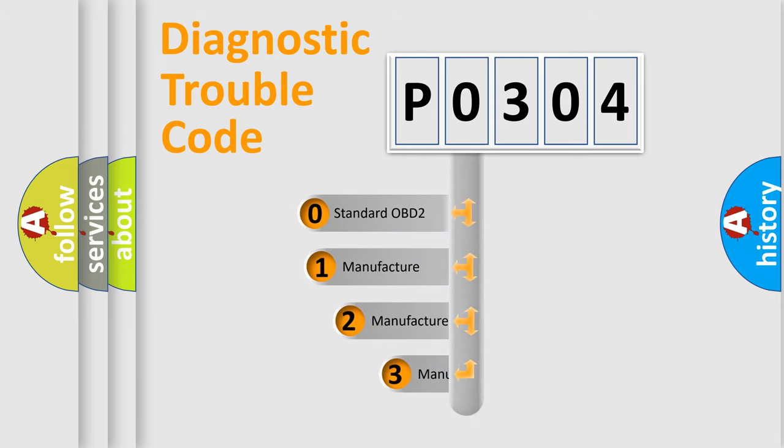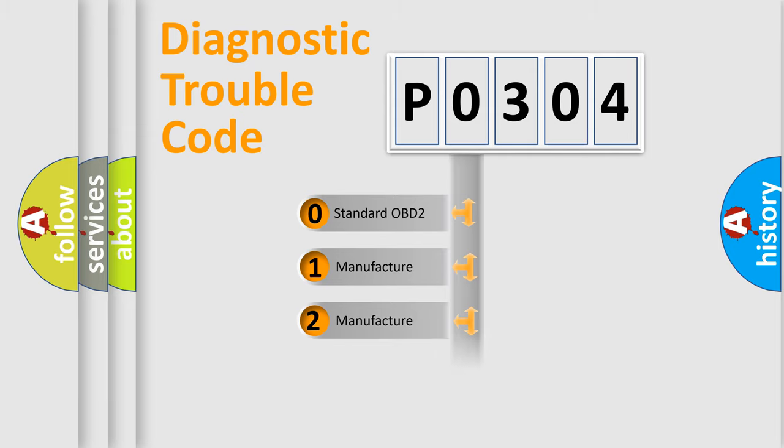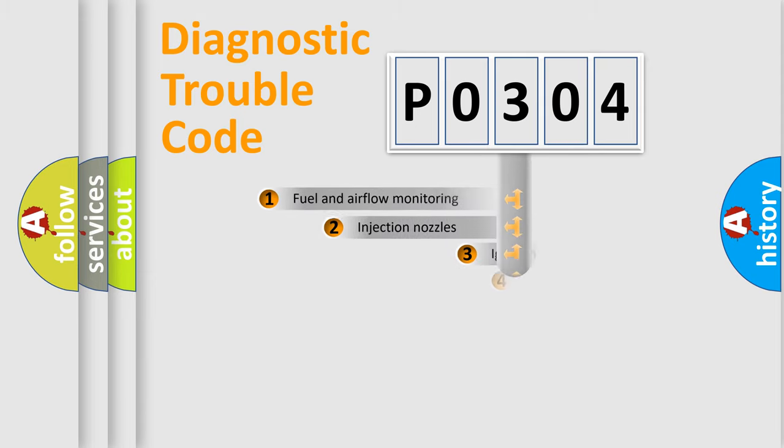If the second character is expressed as zero, it is a standardized error. In the case of numbers 1, 2, or 3, it is a manufacturer-specific expression of the car-specific error.